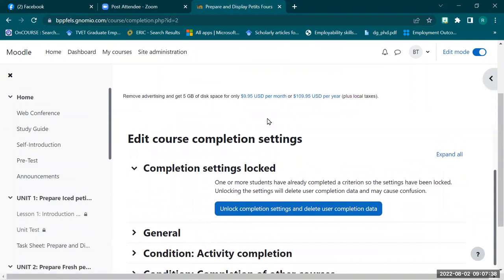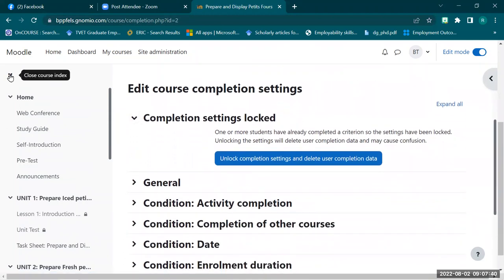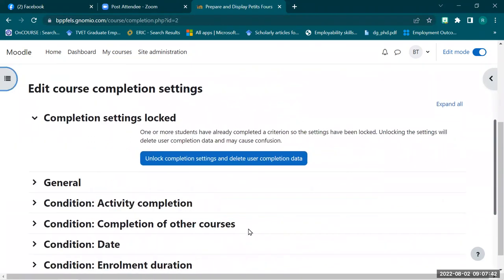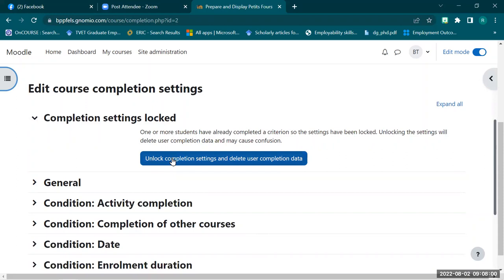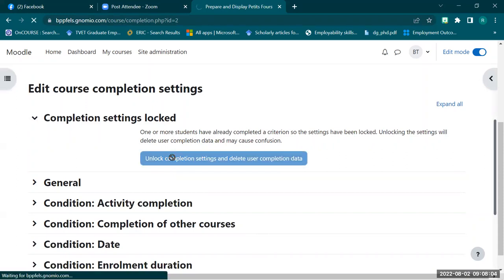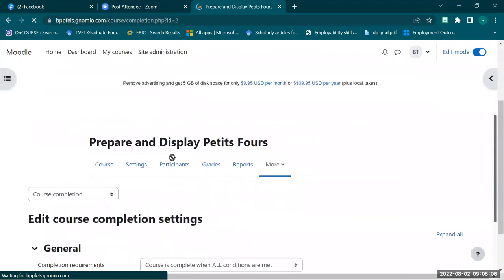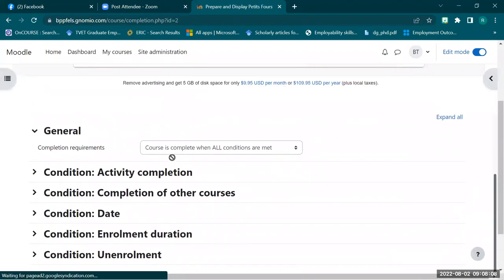This interface allows us to set up several things for our course. We will be focusing on the general option and activity completion. It has been locked because I have already set everything, but for demonstration purposes, we will unlock that and go back to the general setting.